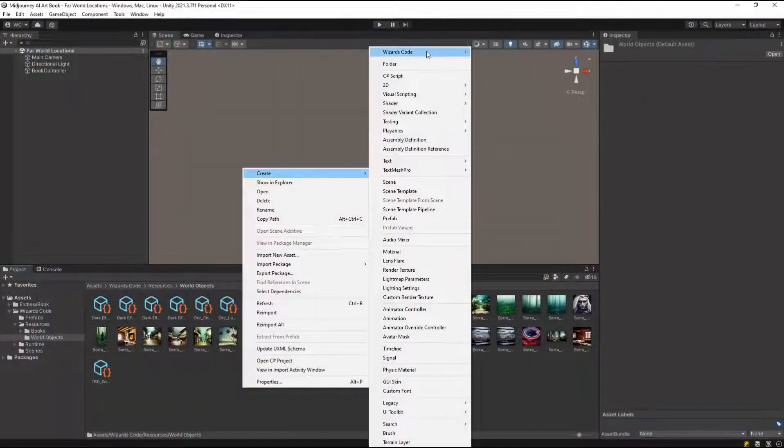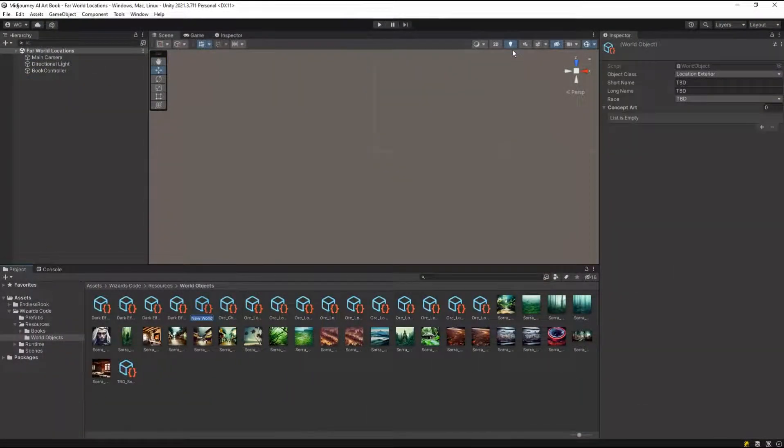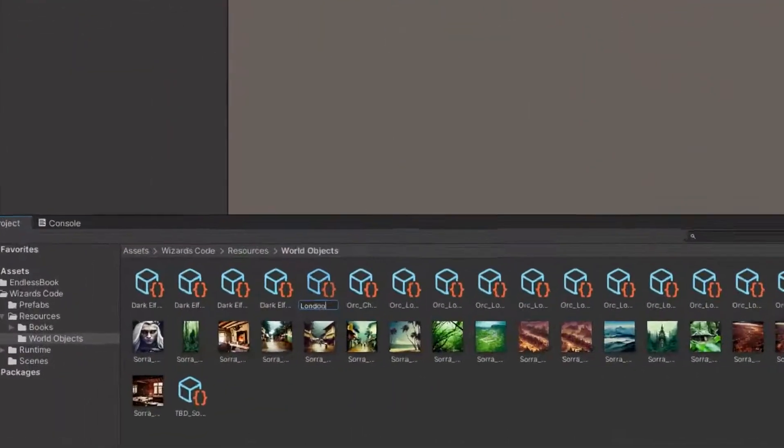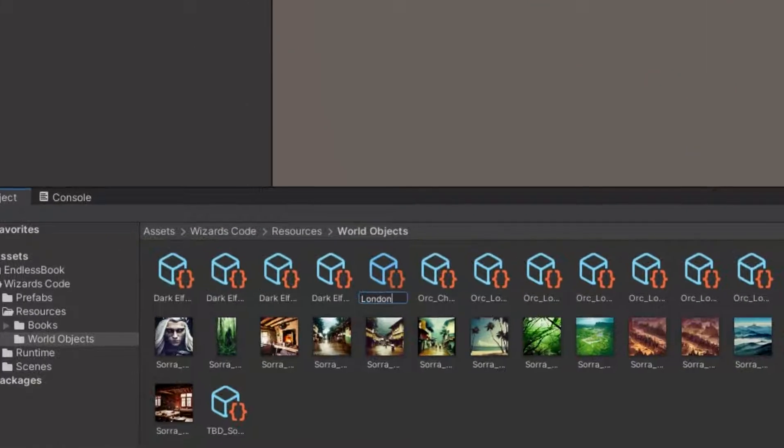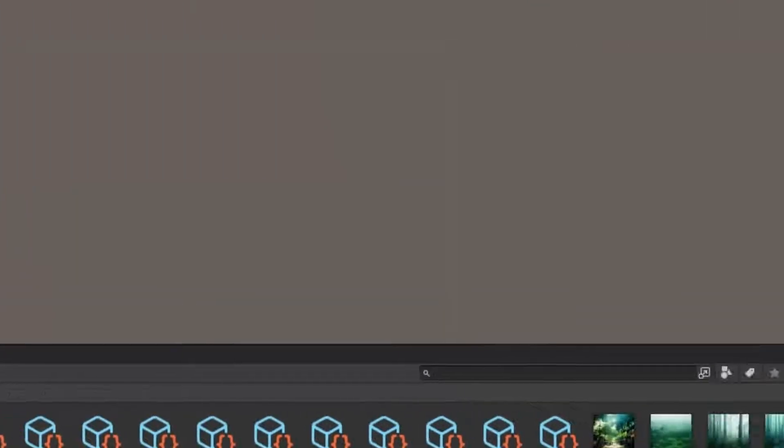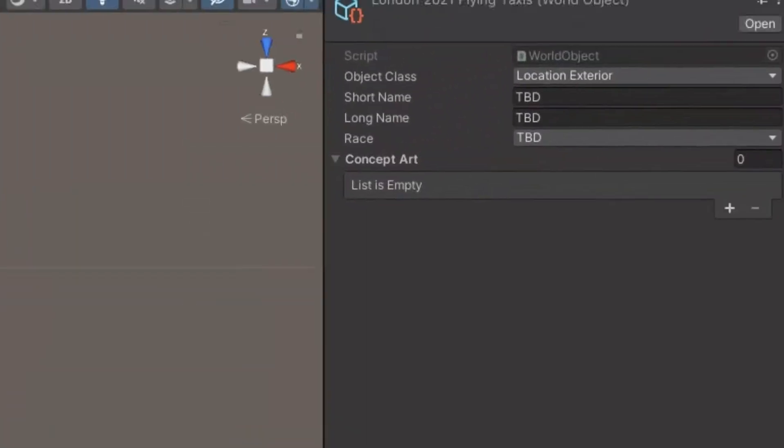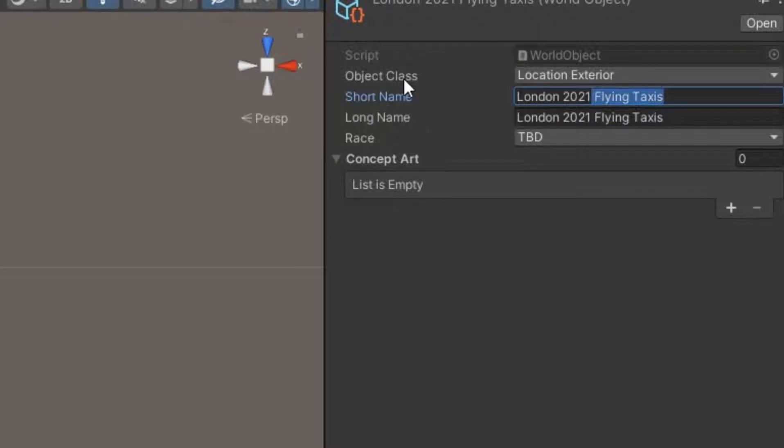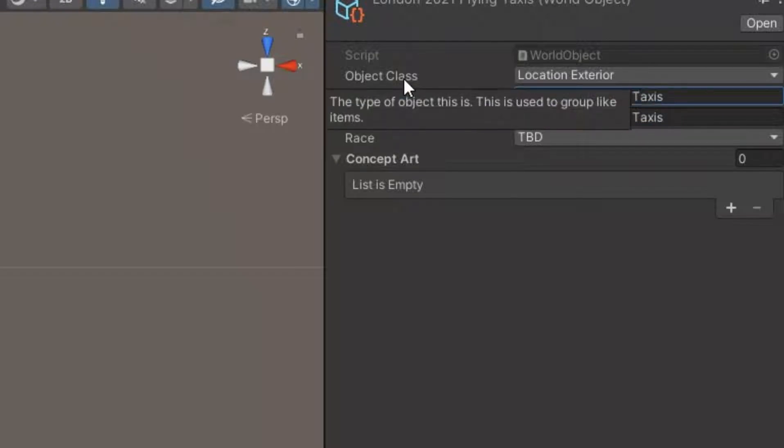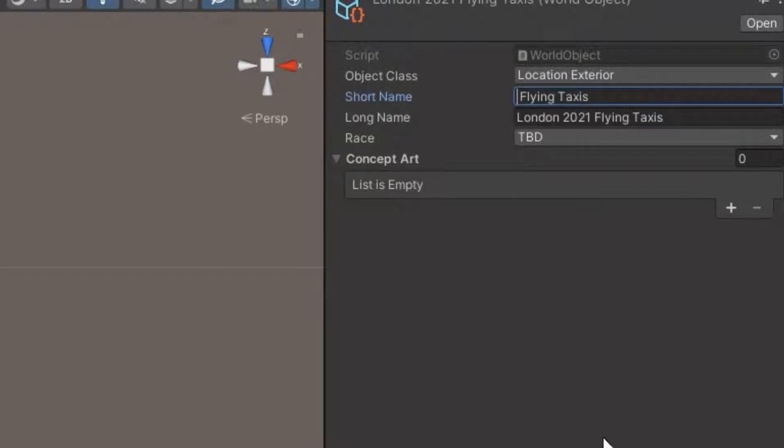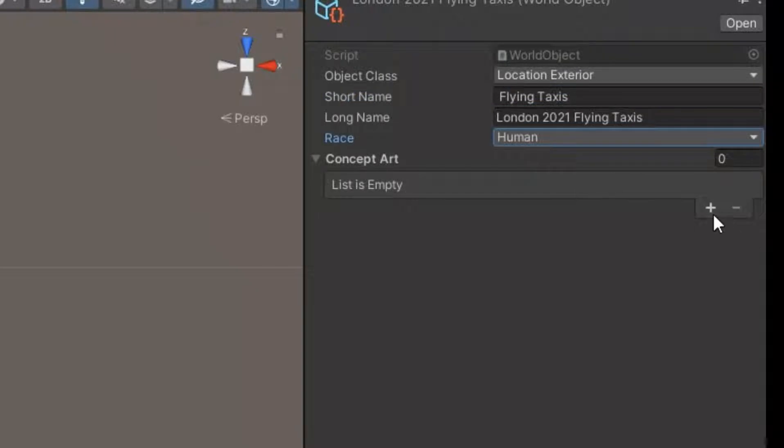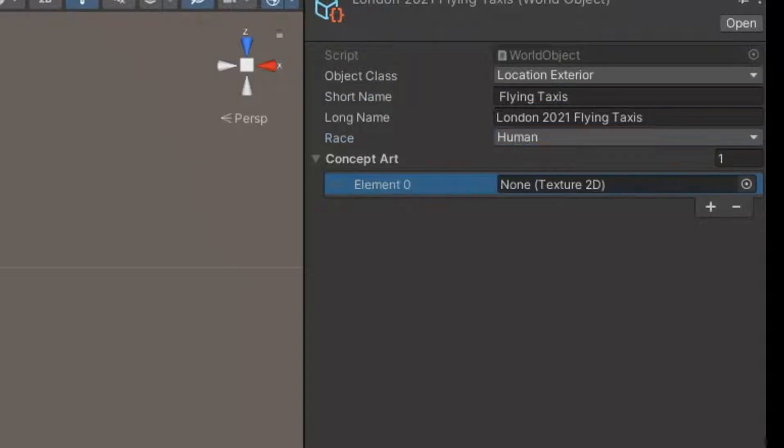Initially, I did this manually creating the images in Midjourney, saving them into my unity project folder, and then generating a world object to represent them. This wasn't too onerous, but generally when I have to do something repeatedly, I like to automate it as much as possible.